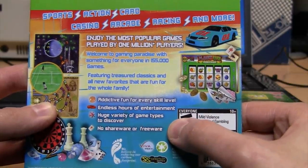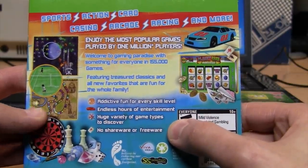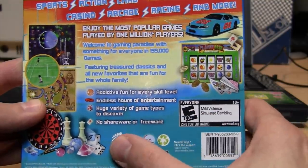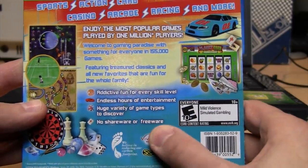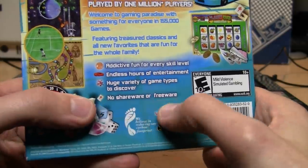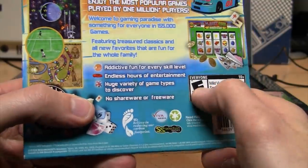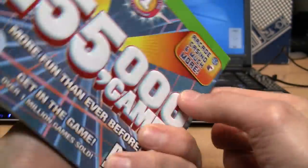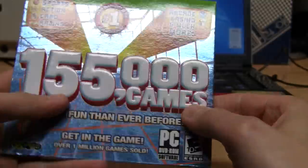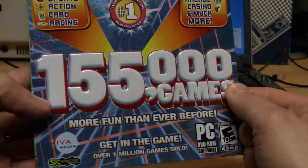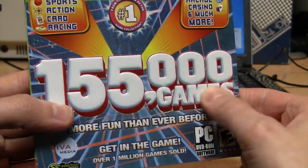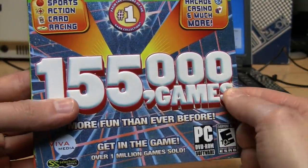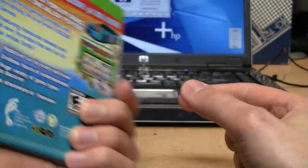Huge variety of game types to discover. No shareware or freeware. Well, if there's no shareware or freeware, then what's left? Do they really have their own team of programmers programming 155,000 original games to put on this disc? I don't think so.